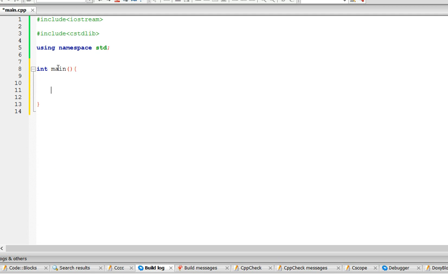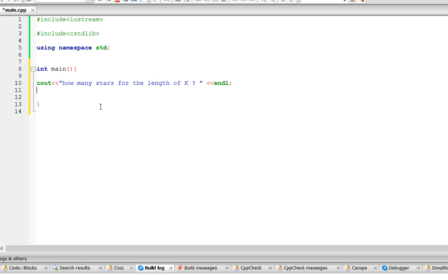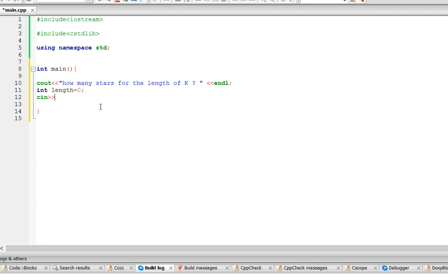So the first thing we need is to ask the user how many stars for the length. So let's make it into a variable called length, and we have to cin length.